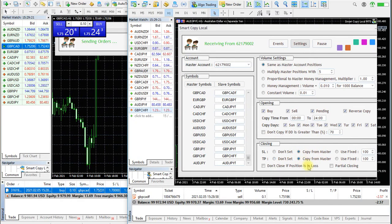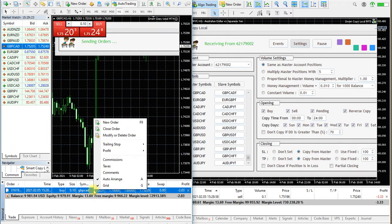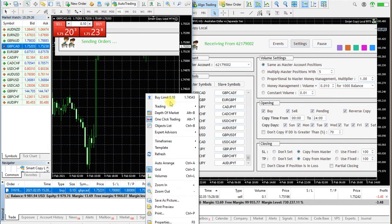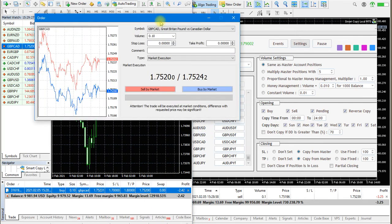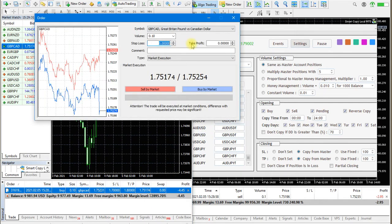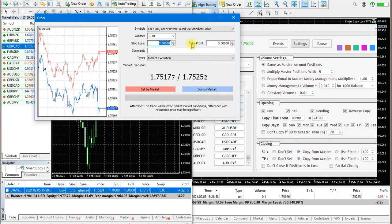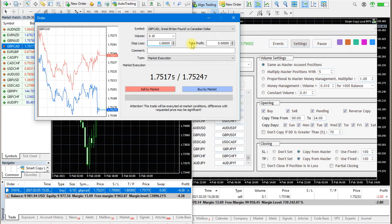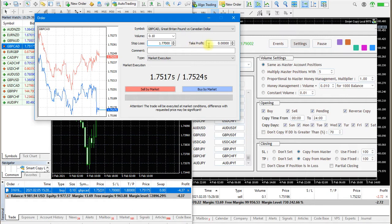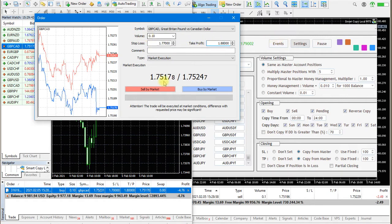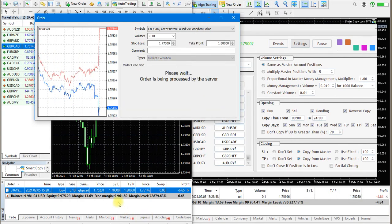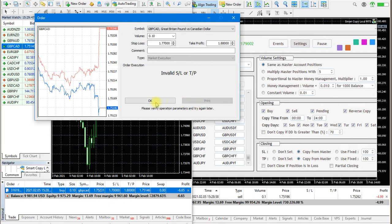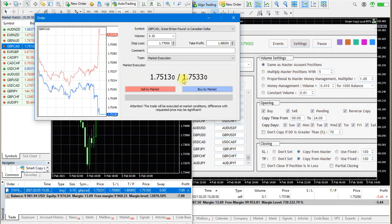If you want to copy stop loss and take profit levels, you must enable this in the EA settings.